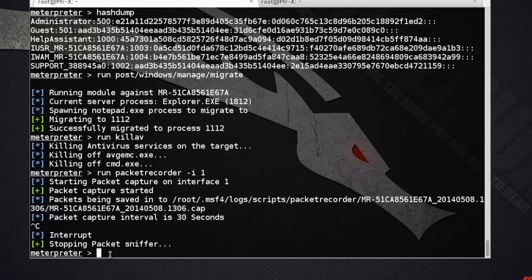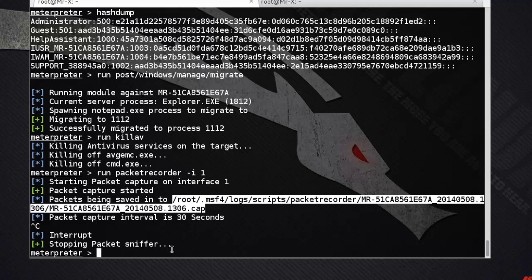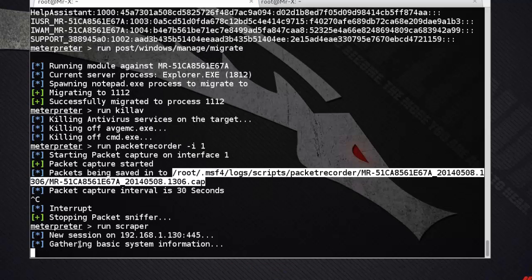You can see packets are being saved to the specified path. Next is the scrapper script. The scrapper script enumerates just about everything you could ever want from a system — it will carve usernames and passwords, download the entire registry, dump password hashes, and gather system information.